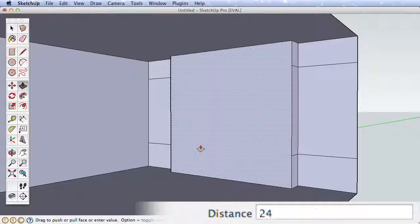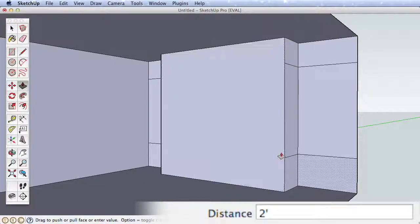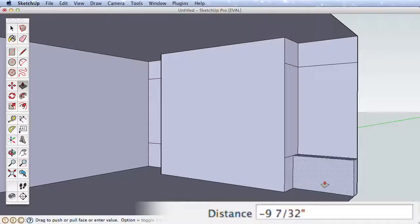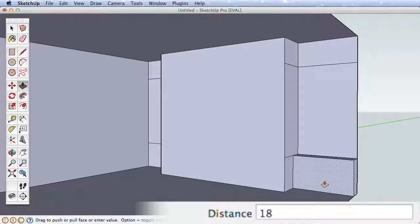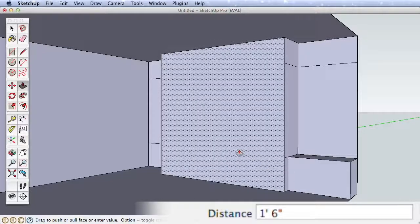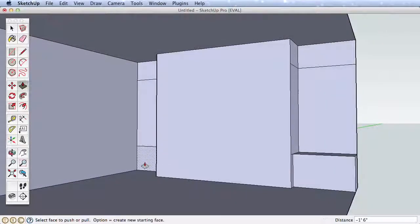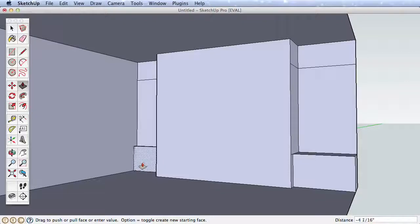Use Push-Pull to pull this middle surface out 24 inches. Now pull this lower surface out 18 inches. We need to pull the far surface out 18 inches as well, but rather than manually inputting the distance, we can use Inferencing.